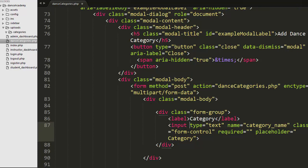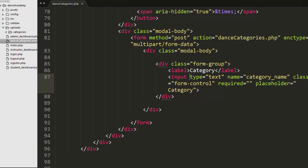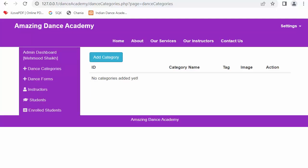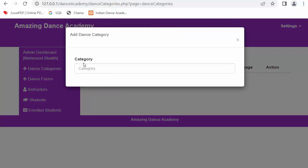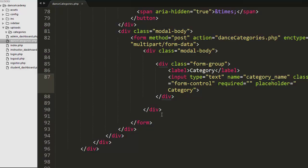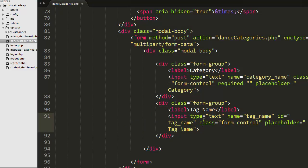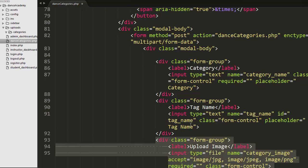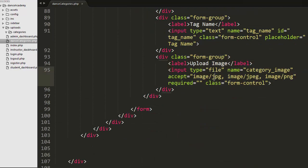I have created a div with a class of 'modal-body' and then a div with a class of 'form-group' to display a label 'Category' and an input text box with name attribute set to 'category_name' and class as 'form-control'. After saving and refreshing and clicking add category, you can see the category label and text box are now displaying. Similarly, I created one more text box for the tag name with name and id both set to 'tag_name'.